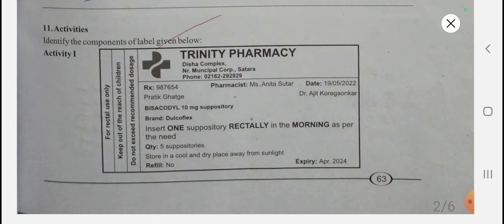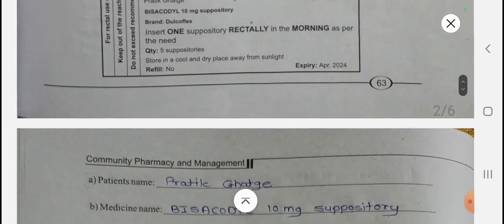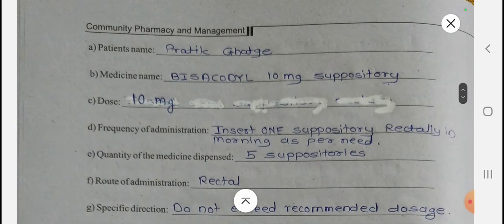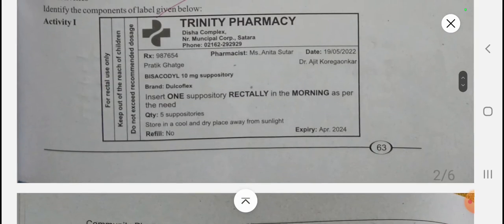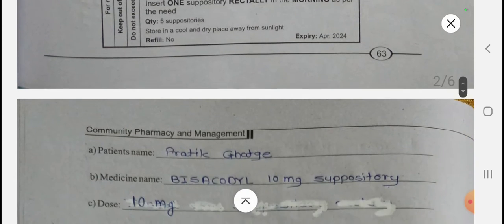From the given label, the patient name is Prateep Ghatgay. The medicine name is Visagodyl — specifically Visagodyl 10mg suppository — and the brand name is Jalko Flex. The dose is: insert one suppository rectally in the morning as per need. Auxiliary labels present include 'Rectal use only,' 'Keep out of reach of children,' and 'Do not exceed recommended dosage.'